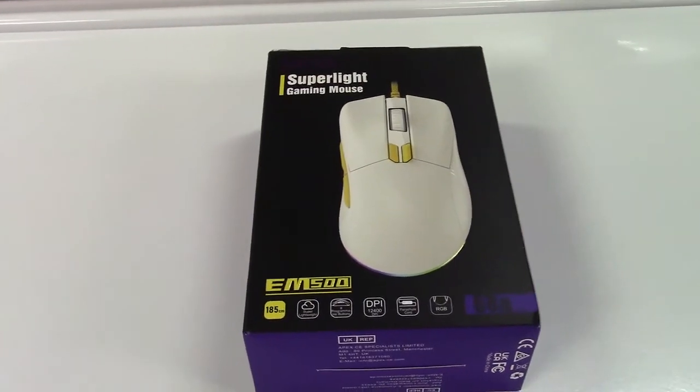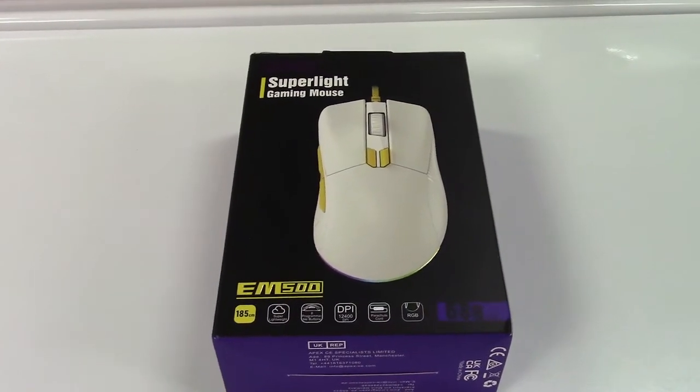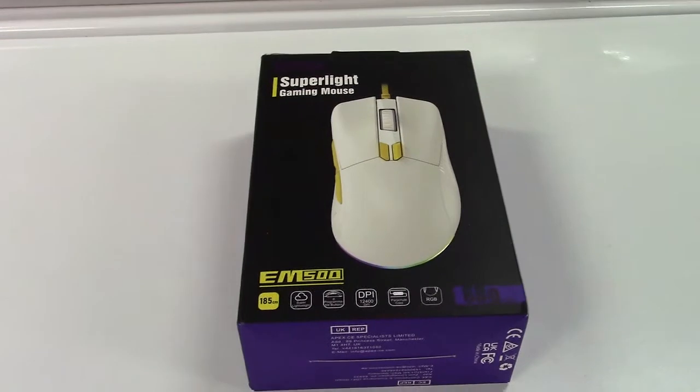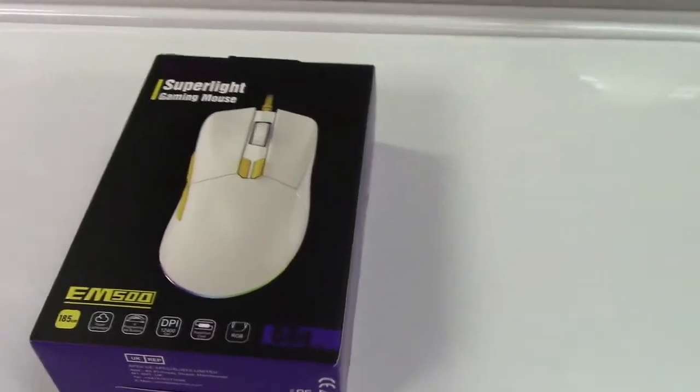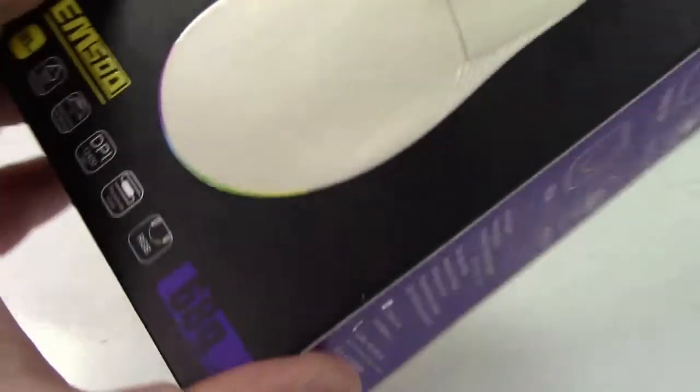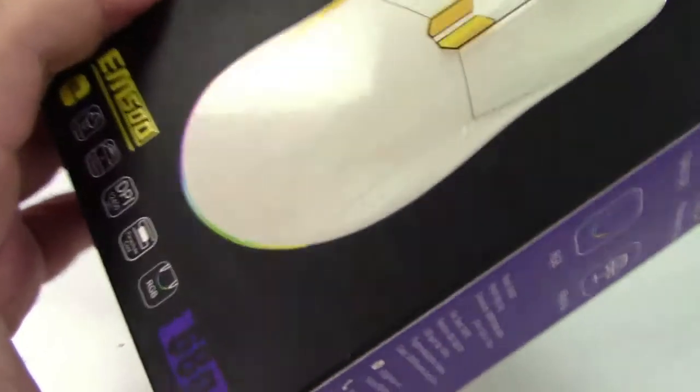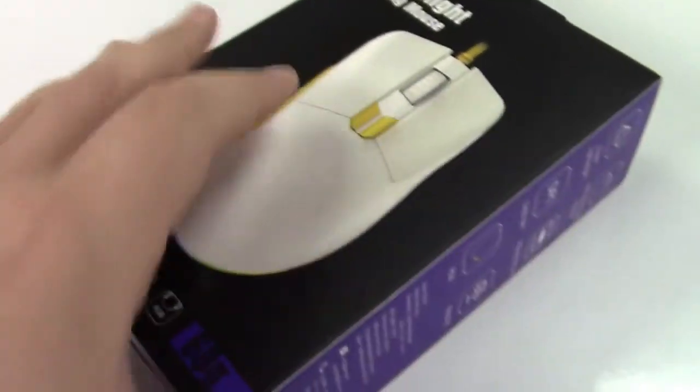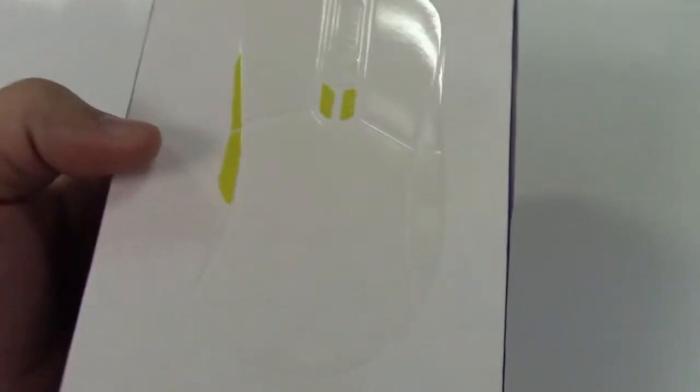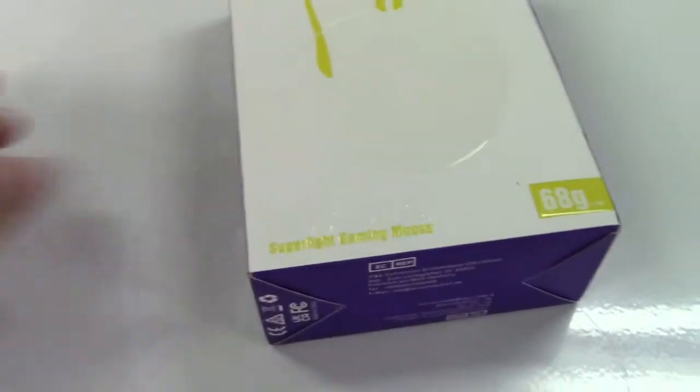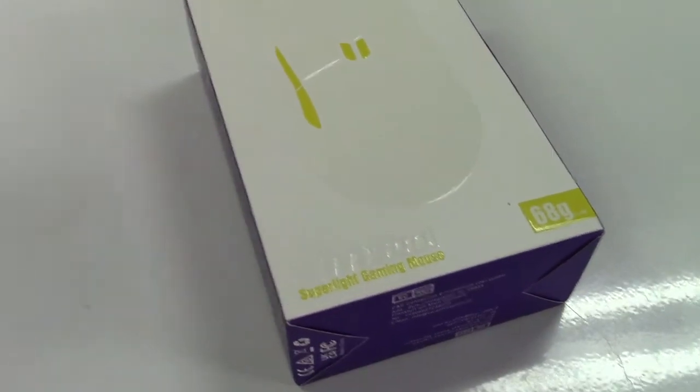This is the EXA EM500 gaming mouse with RGB lights. If you're a packaging buff, you might be able to tell that this is raised printing over here. That's raised as well. The box is nicely appointed. And even over here, the entire mouse is raised as well. Let's take it out of the box.